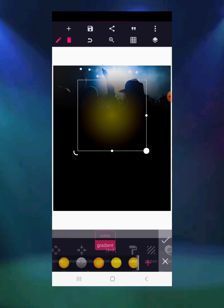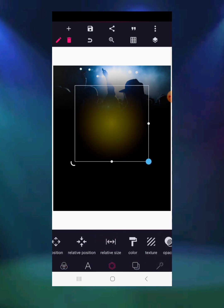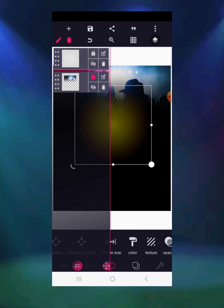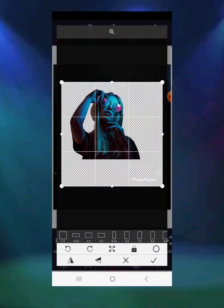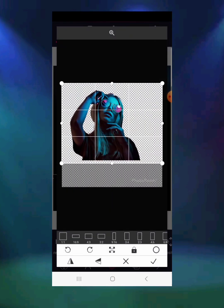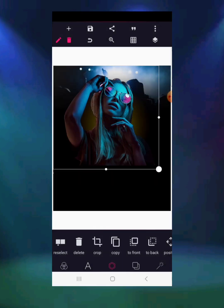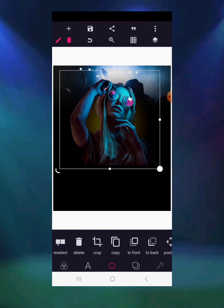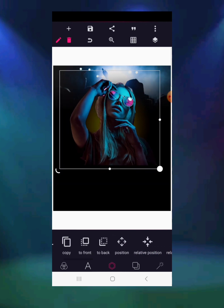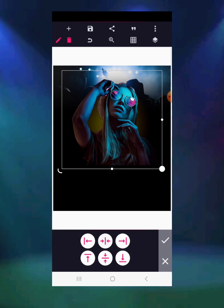Click the check mark and you have your gradient. Go to layer and lock it up. The next thing is to bring in the image of the lady. I have the image ready and I'm going to crop it into the design, then click on relative position.